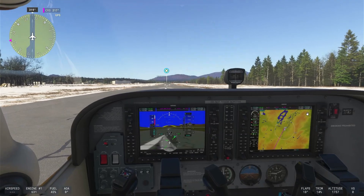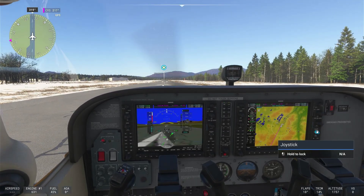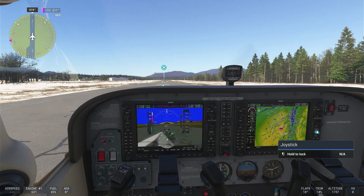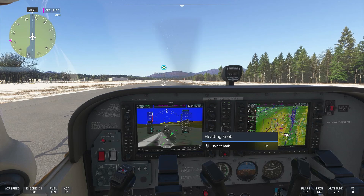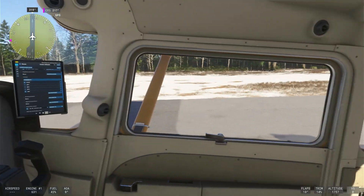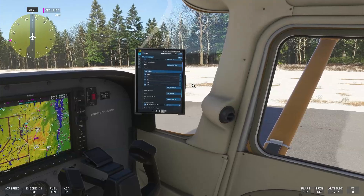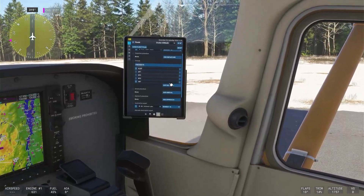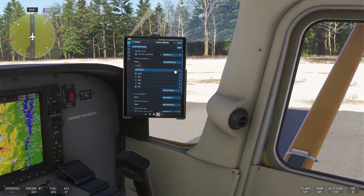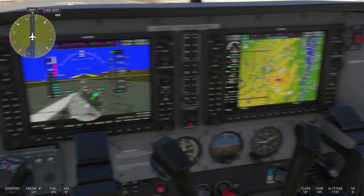Now that we're in the sim, we can see our flight plan is already sent to the avionics. It's already filed with ATC. And you can see it over here on our tablet, which is the same tablet that's out in the overall view.